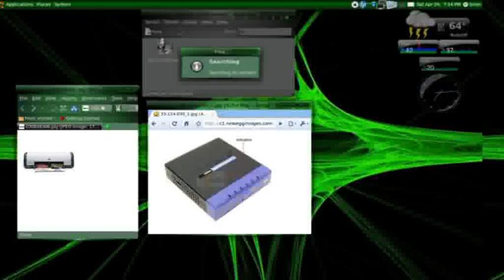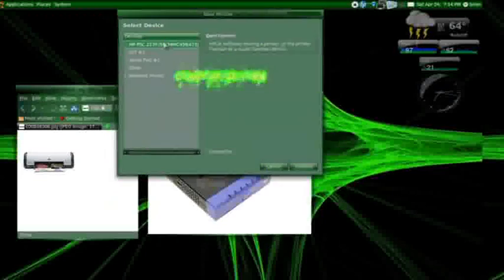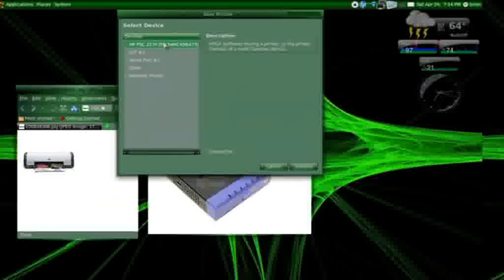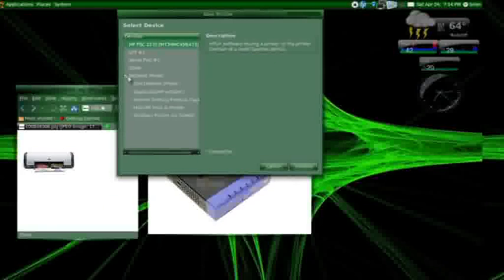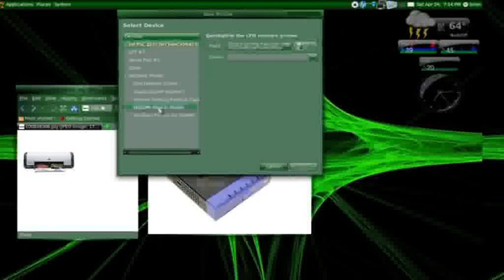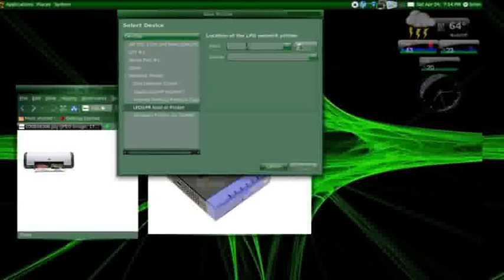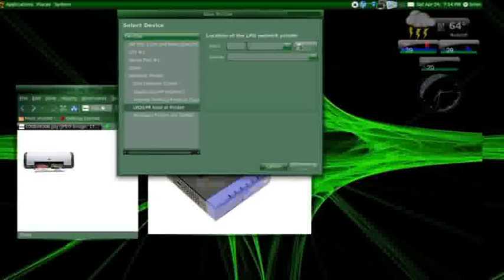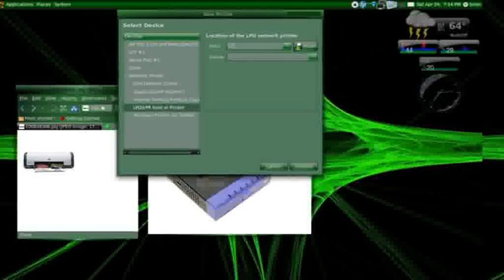So, what I'm going to do - this is a network printer, and I'm going to choose LPD/LPR Host or Printer. Now, I've already set this thing up and assigned it an IP address on my home network, which is 172.31.1.7. So, I put in the IP address that I assigned to this thing, and I'm going to probe.